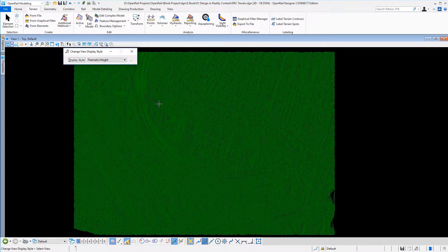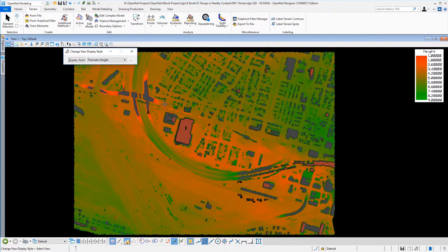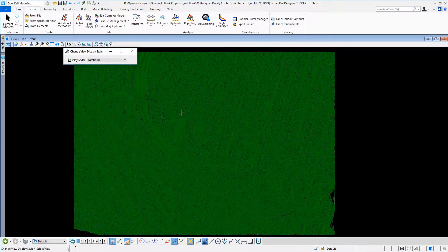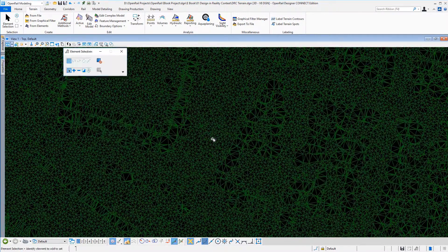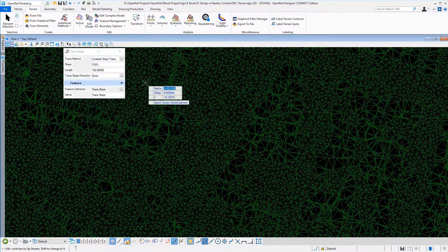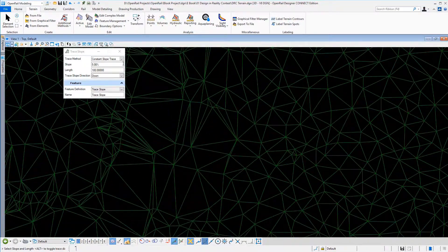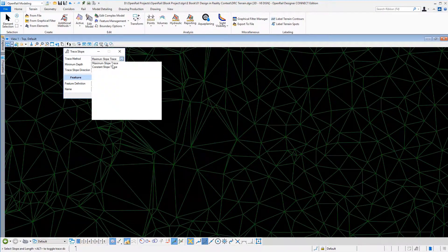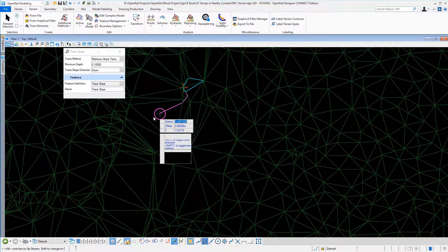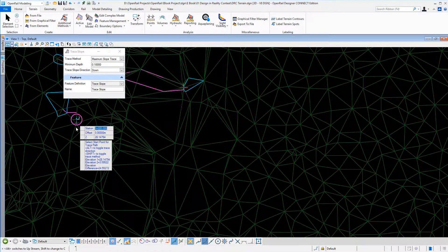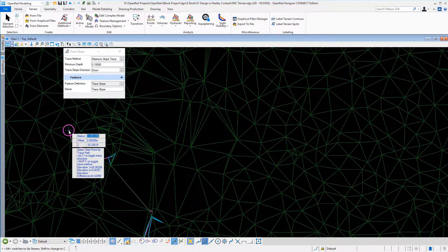You can also take advantage of thematic displays in the new Power Platform. Here we just make a thematic height display. We also have new analyze tools in the new designer terrains — here we are analyzing a trace slope. There are other tools like analyzing the elevations, the slopes, or reporting different aspects of the terrain. You can see how we analyze the maximum slope trace in the new terrain.